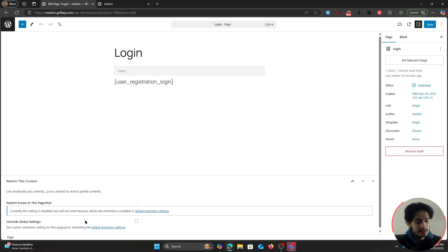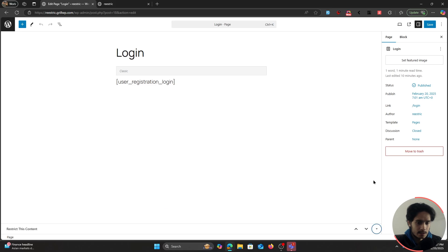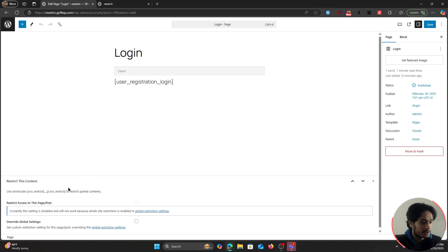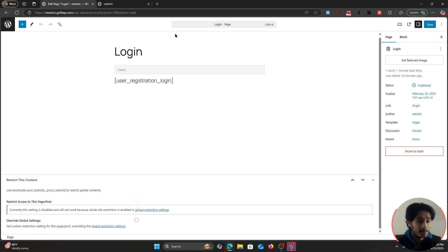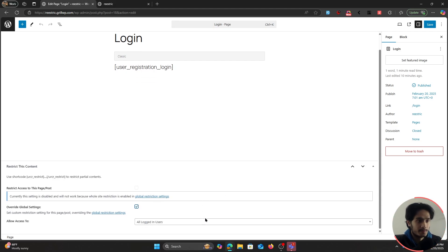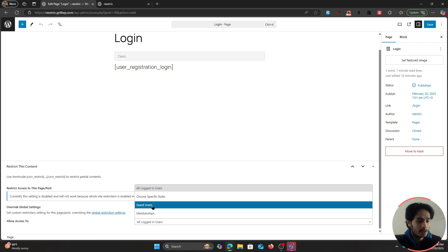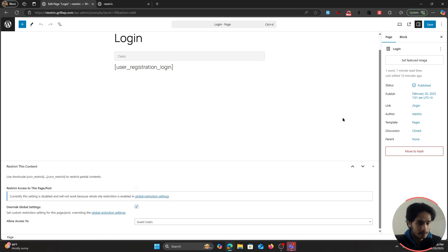Scroll down within the page editor and you'll see a setting called 'Restrict This Content.' From here, you can change the content restriction for this specific page by overriding the global setting set within User Registration Settings. You can override the global settings and allow access for this page to guest users, then save it.